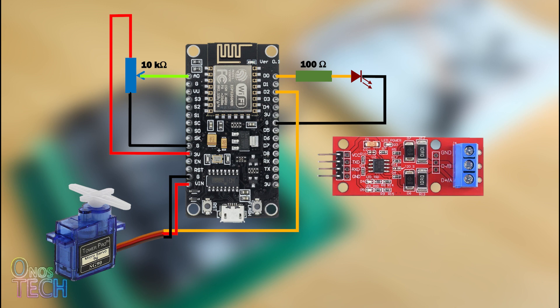The TTL to RS485 converter module TX pin connects to the ESP8266 RX pin and the RX pin to the TX pin, VCC to 3V and GND to GND.